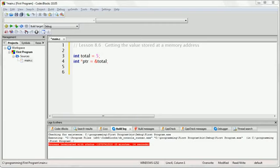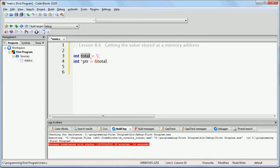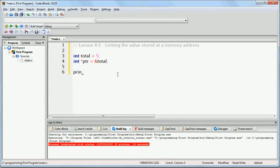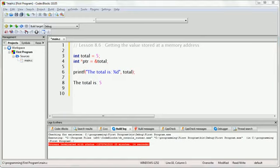First, we are creating a variable called total that is of the type signed integer, and we are assigning it the value of 5. Secondly, we are creating a pointer called ptr and giving that pointer a value of the memory address of the variable total. Because the value of total is 5, if we were to run this function, the output would be like so.